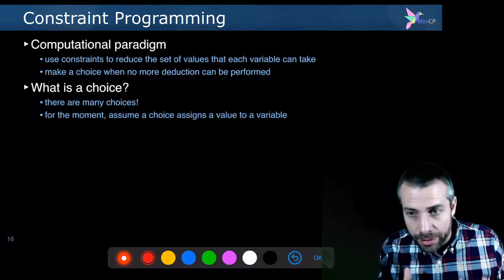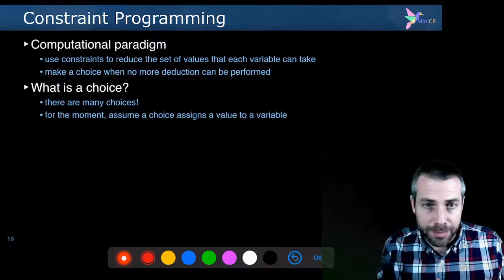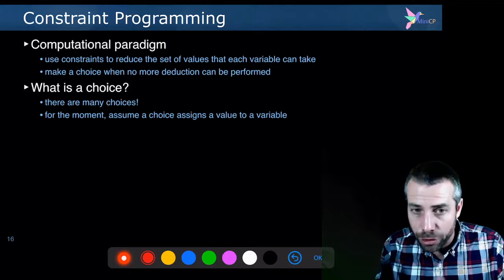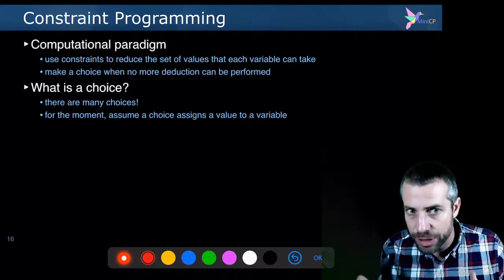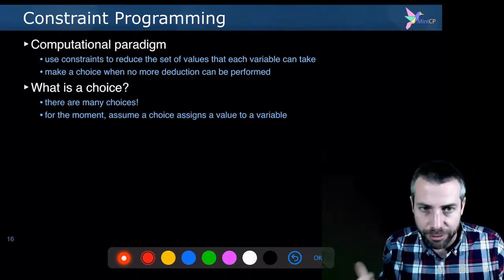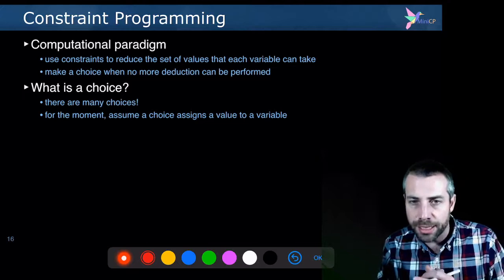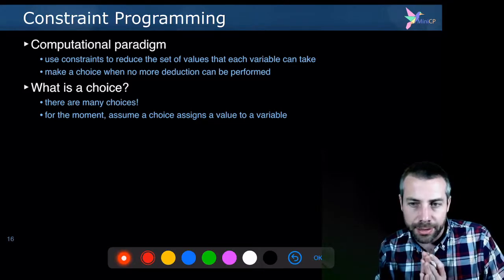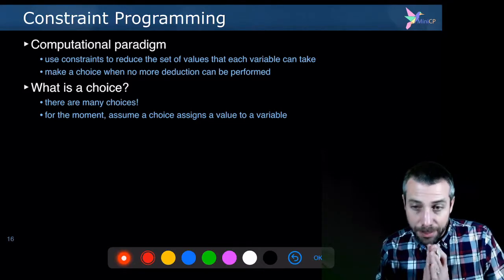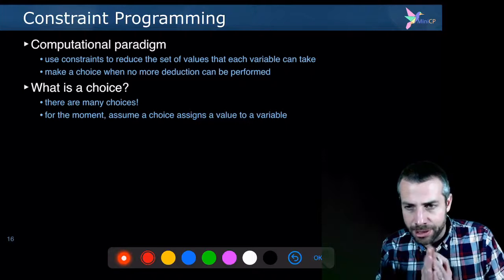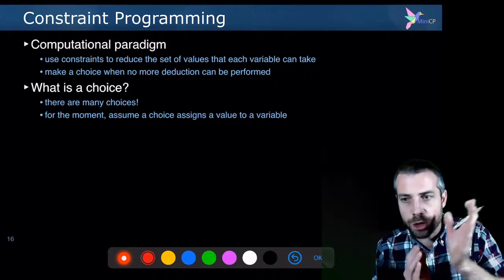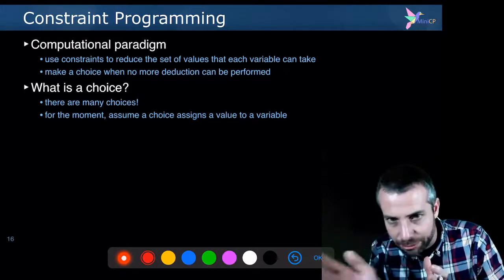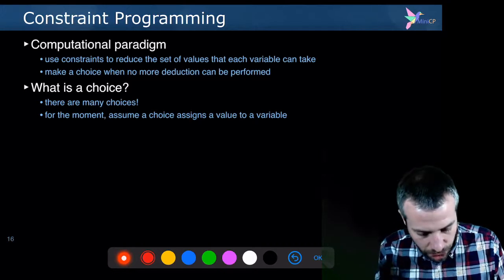And then when all the constraints cannot make any further deductions, you need to take an arbitrary choice. And there may be several different choices. And so what you will do in that case is that you will take a choice and possibly if this choice was a bad choice, you will backtrack, come back and try the alternative path. The alternative choice.